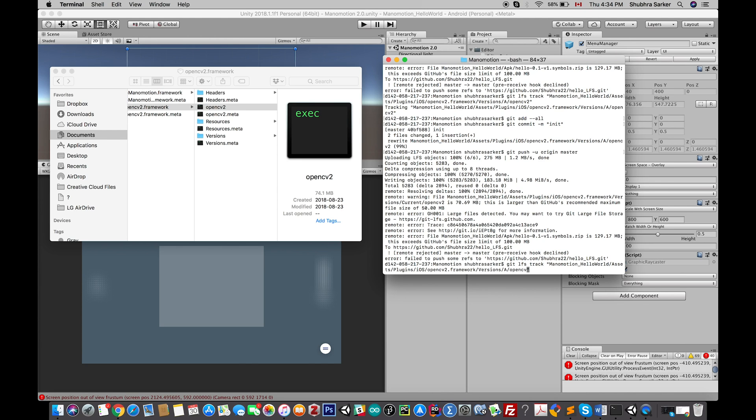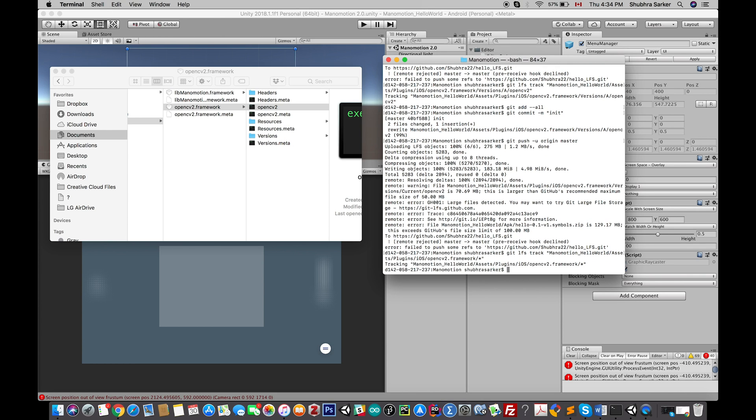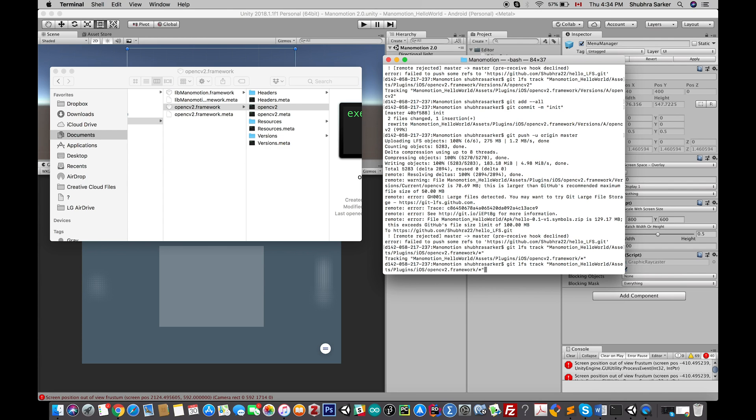One thing you can do is simply go to the parent folder. For me, this folder is OpenCV.framework. I can go there and just keep an asterisk here. That will track all the child files under this parent directory. So it will track all of them.